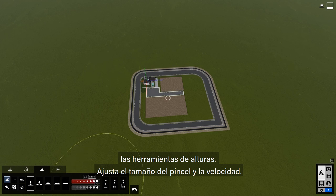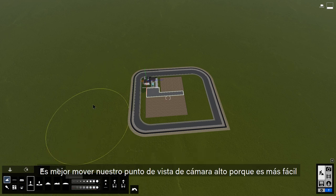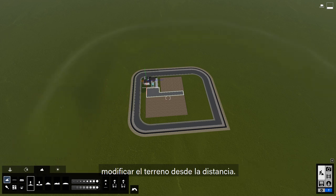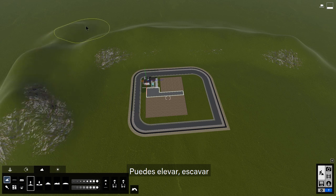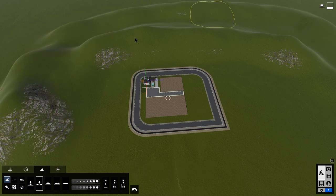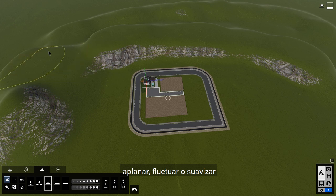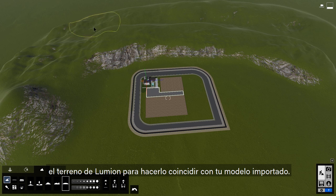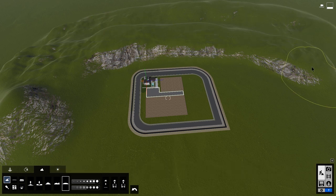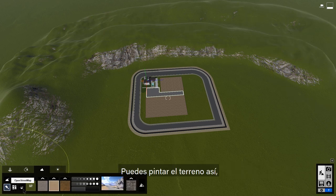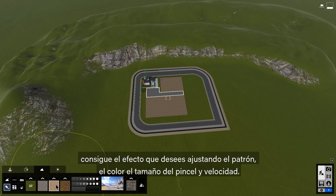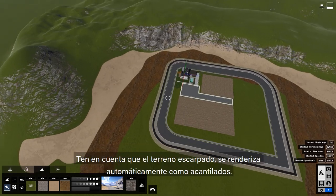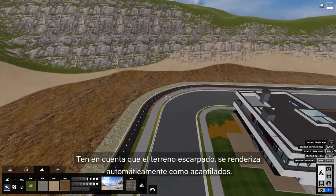Let's start by making some mountains and rolling hills surrounding our site using the height tools. Adjust the brush size and speed here. It's best to move your camera view high up in the air because it's easier to modify terrain at a distance. You can raise, lower, flatten, jitter, and smooth the Lumion terrain to better fit with your imported design model.